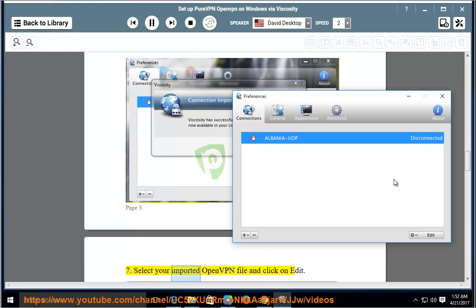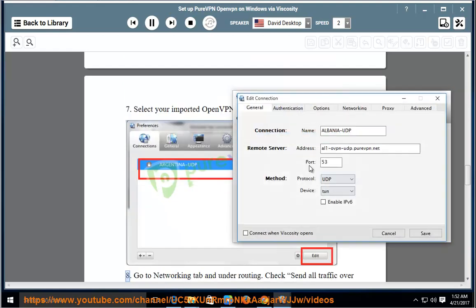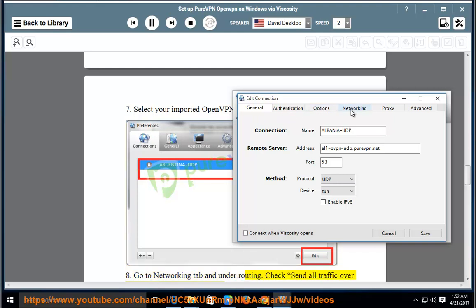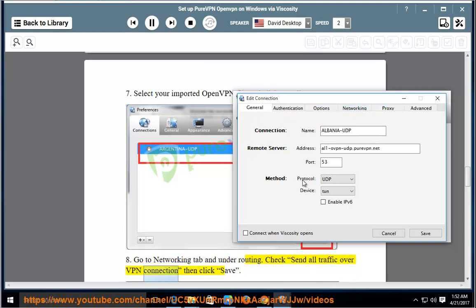Select your imported OpenVPN file and click on Edit. Go to the Networking tab and under Routing, check Send All Traffic over VPN Connection, then click Save.